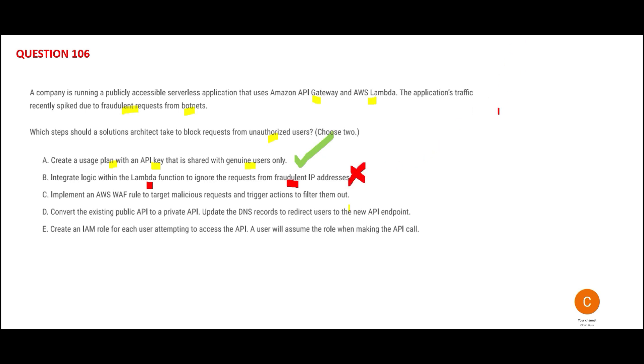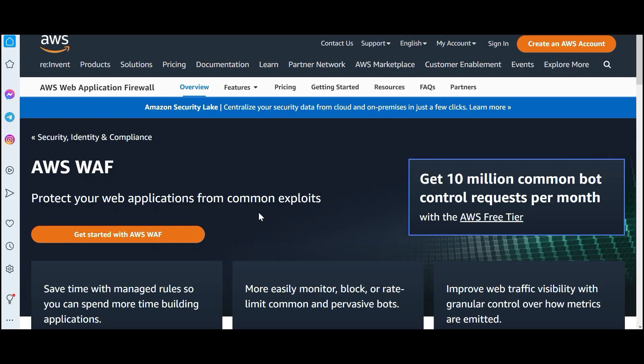There are other services in AWS meant for security. Just like here, if you have a requirement of Ferrari, do not use Honda Civic. Here they are talking about WAF. This is a security solution to protect your web applications.